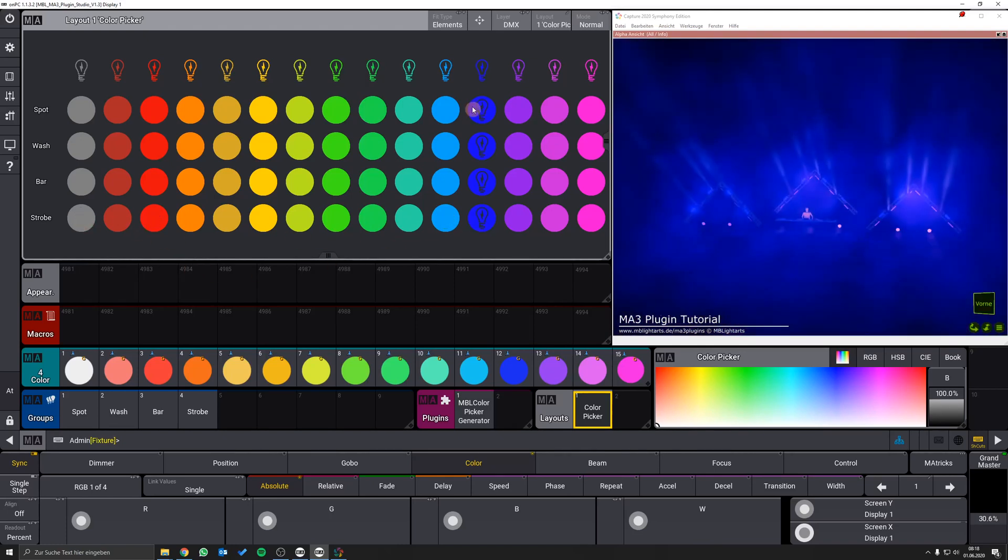By clicking on a fixture icon above you can change the color of all your fixture groups at the same time.